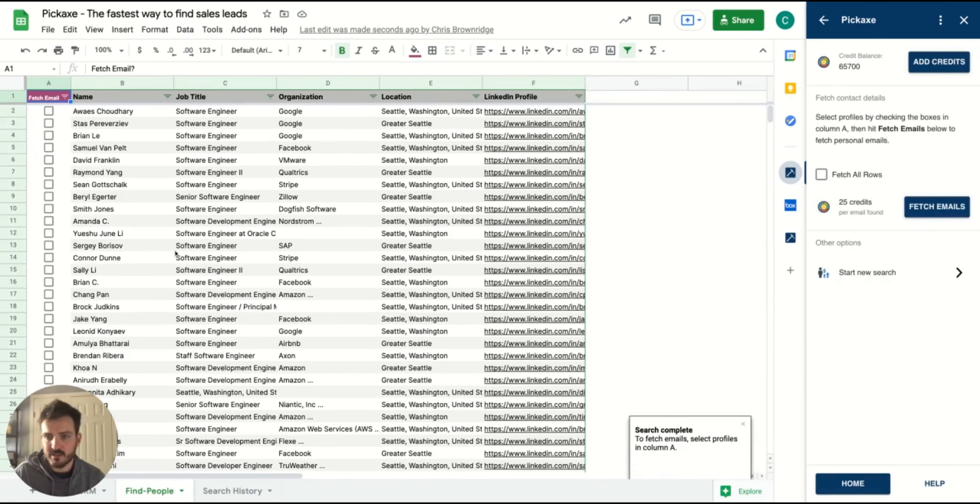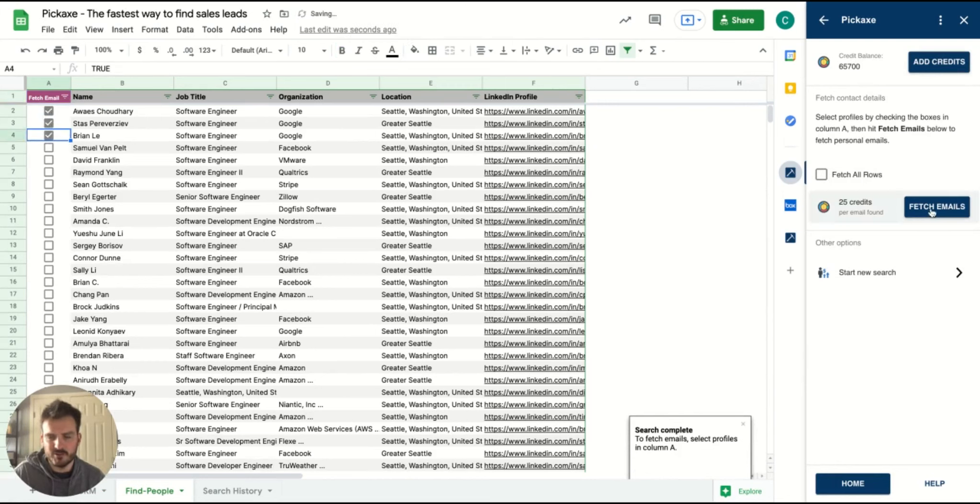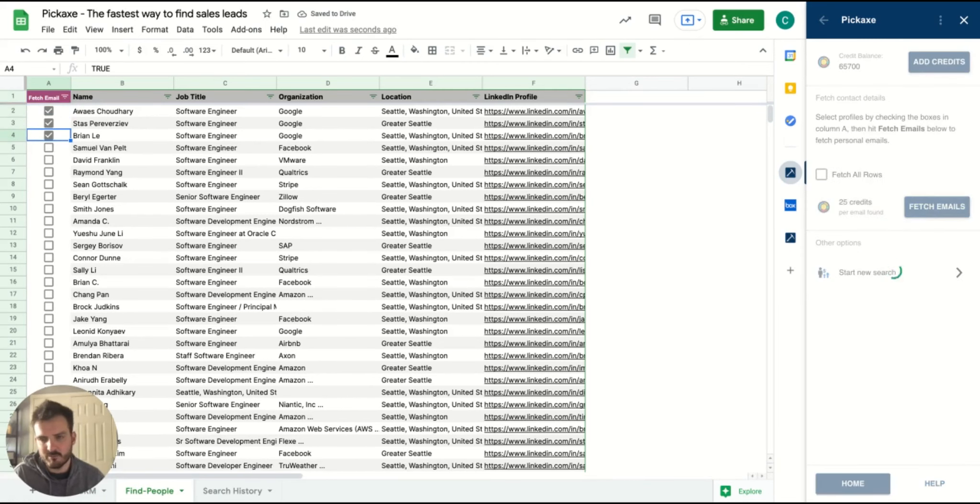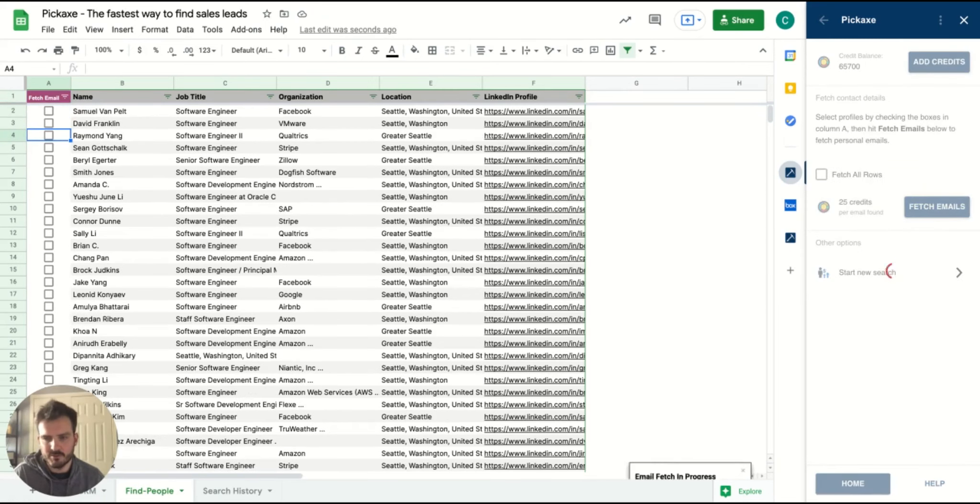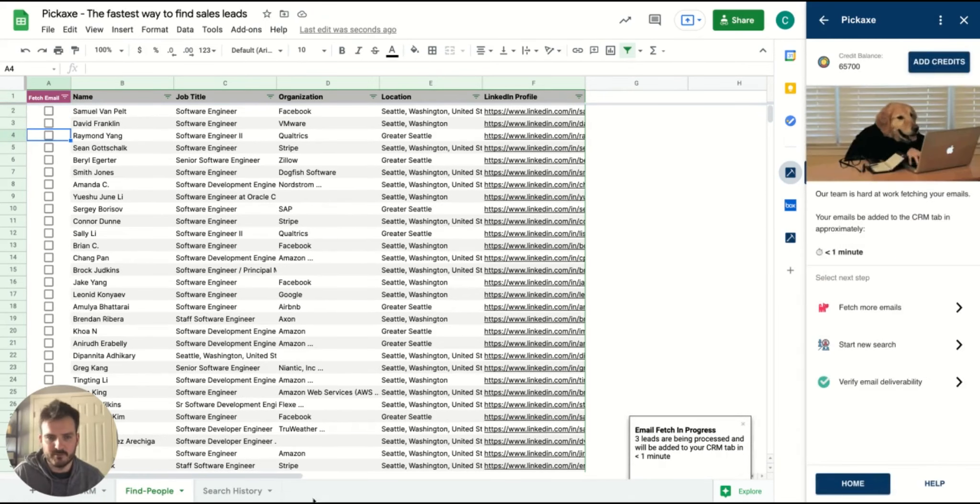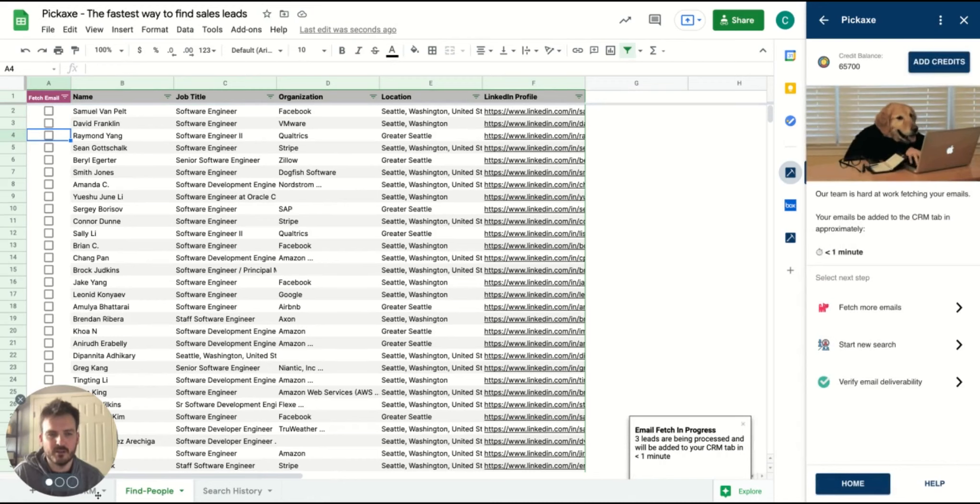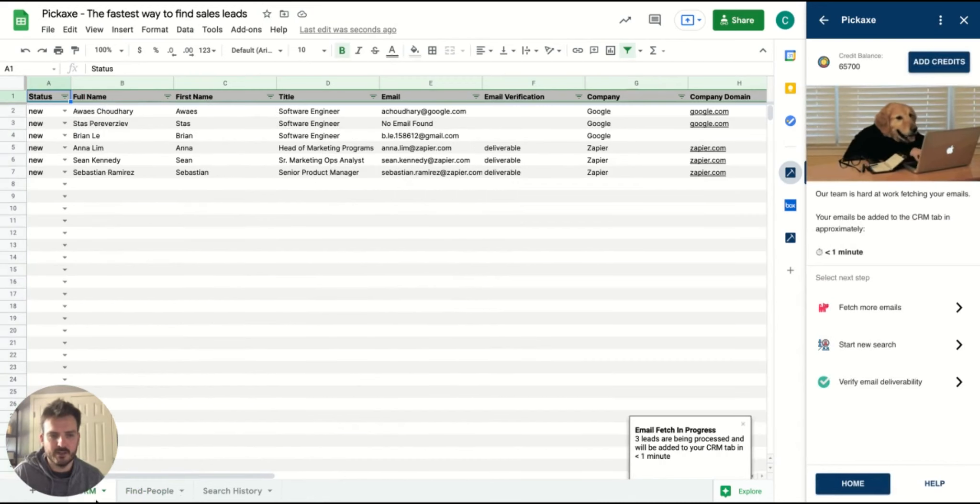Exactly the same process at this point. Select the people you want and hit Fetch Emails. But instead of fetching professional emails, this process will attempt to fetch personal emails. And exactly the same, add it into this CRM tab.